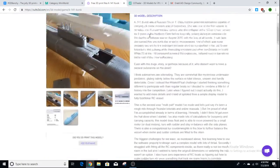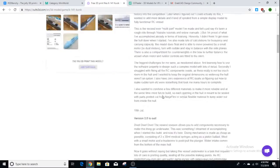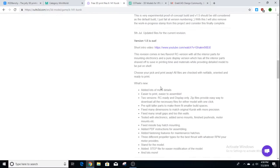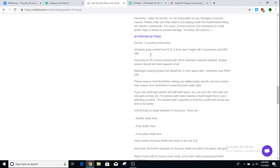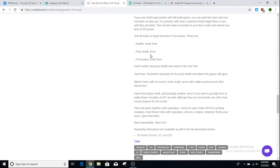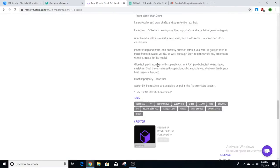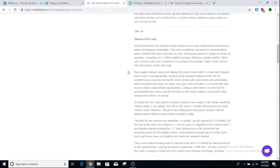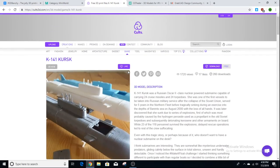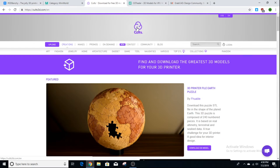Once you click a free model, you get a description and at the bottom there are print settings and tags. It's a pretty cool website that works really well with a lot of good models — you can definitely find some cool things to print on Cult3D.